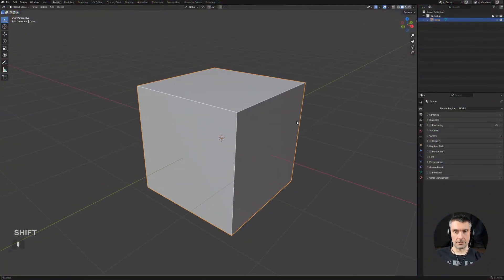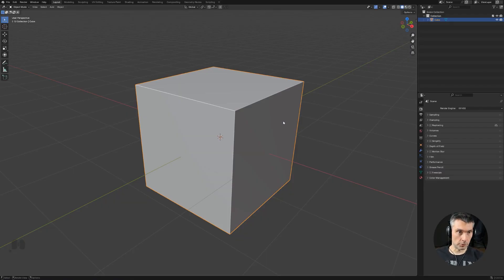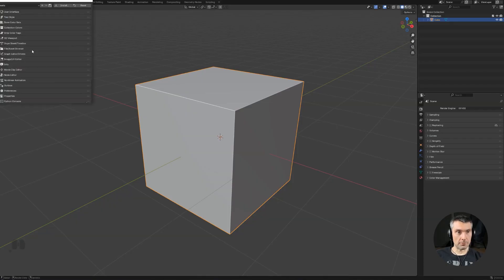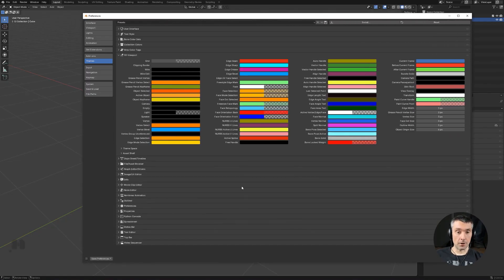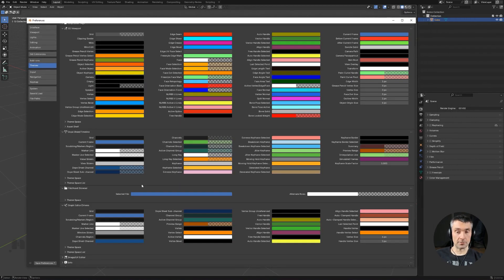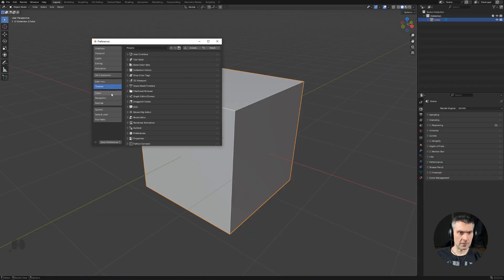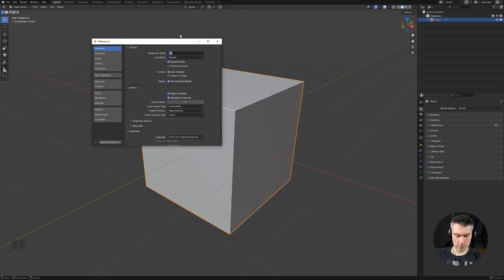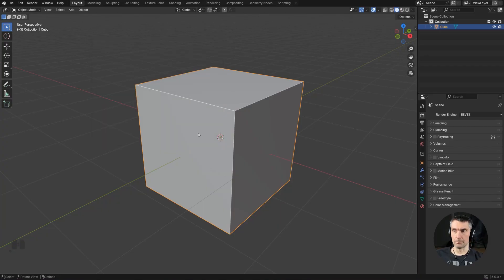Now we're in default Blender settings and we're going to set everything up from scratch. First, we want to make sure the background and the grid have a certain color. Go to Preferences, then Themes, then 3D Viewport. There are a lot of options for colors and settings — it's pretty overwhelming when you open all these sub-menus — but don't worry, it's really simple. Let me increase the UI size to 1.4 so you can see what I'm doing.